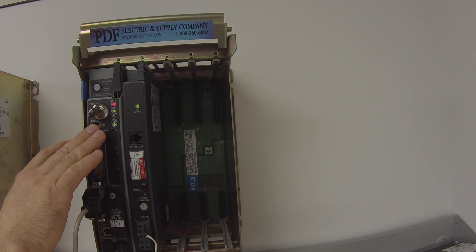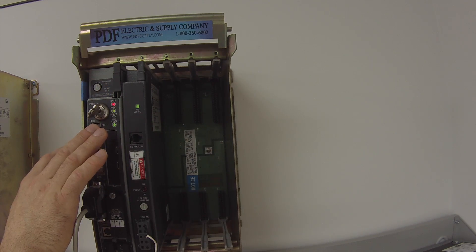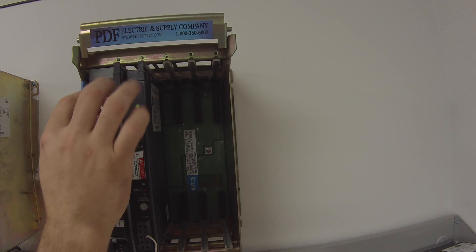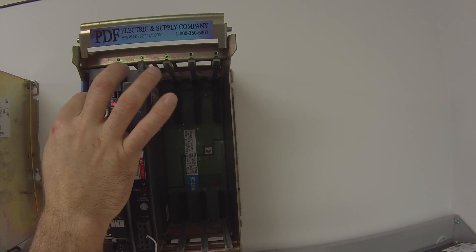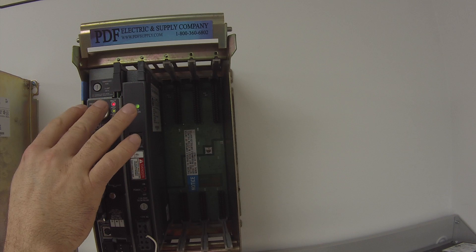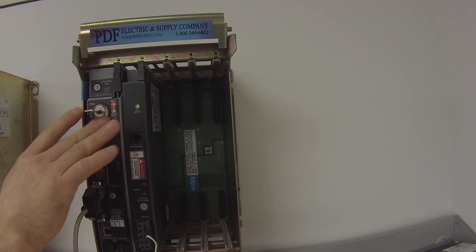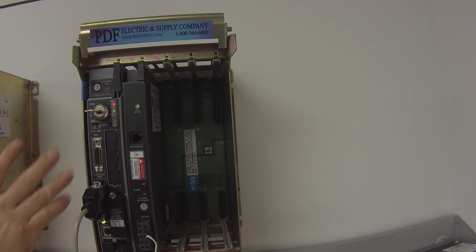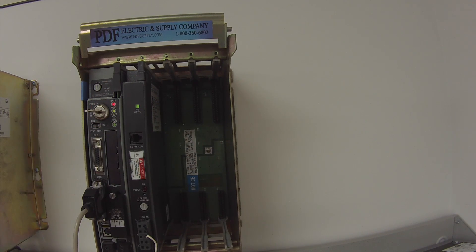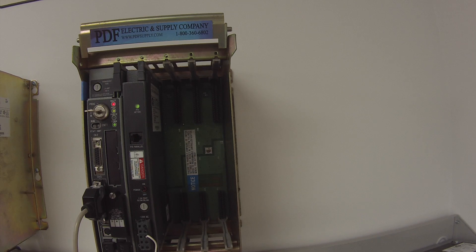And go to remote program, hard run as we call it, which isn't completely necessary, and then back to remote run. I typically keep the processors in remote run for tests like these. I don't necessarily need to use hard run. Now that it is in run mode, the next thing I'm going to need is a transceiver device.